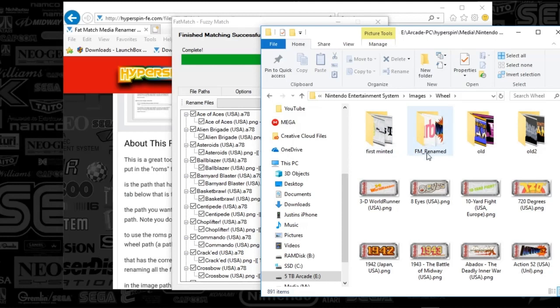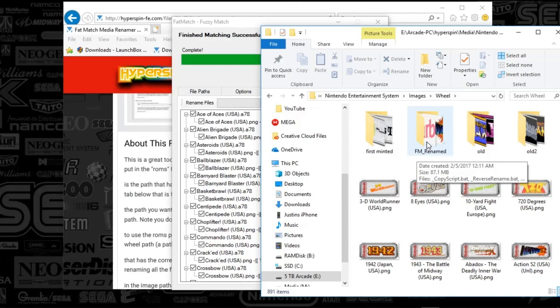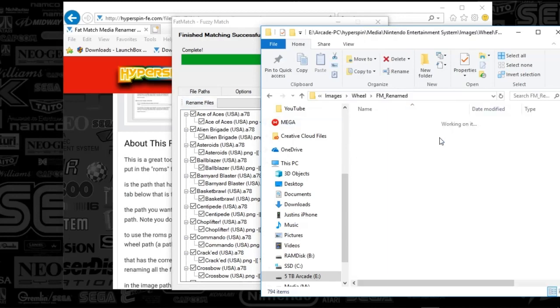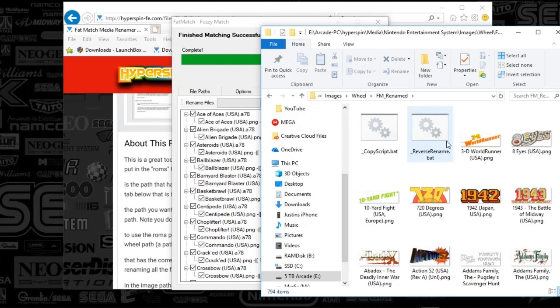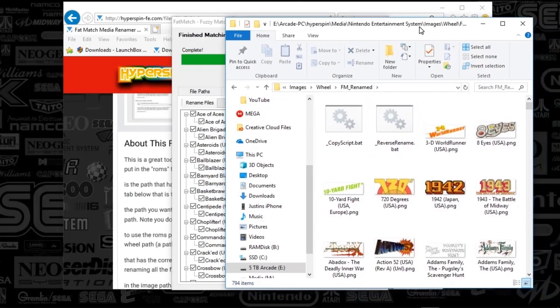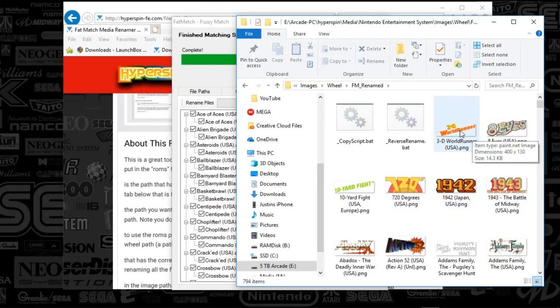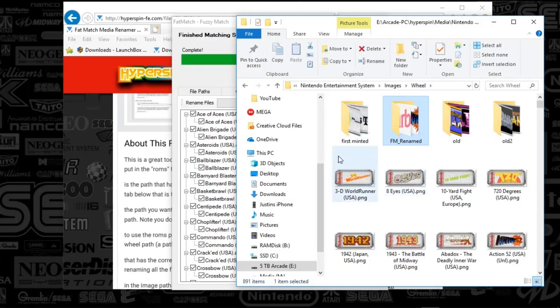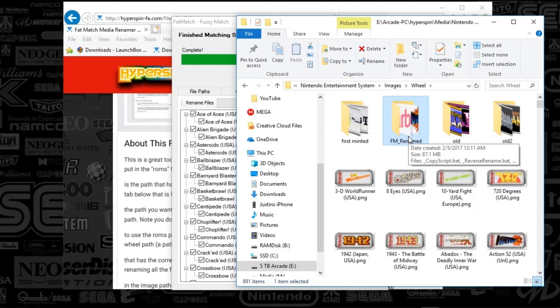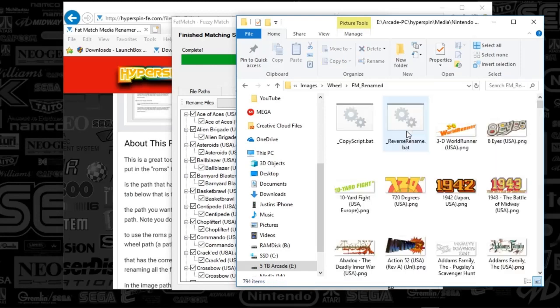All right. There you go. So you'll find FM underscore rename. So that's fat match underscore rename. When you push that rename files button, all that media that you renamed will show up in here. And all you want to do is just copy everything out of this path and you'll drop it back into your wheel art folder. So everything that does get renamed is going to go into that folder when you push rename files.